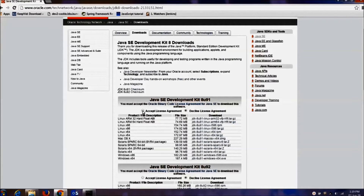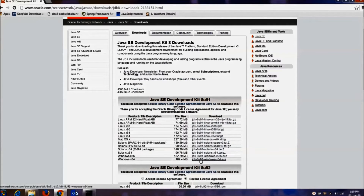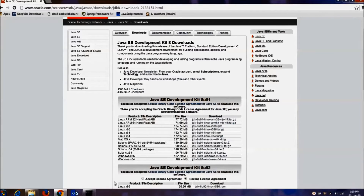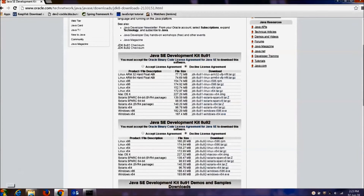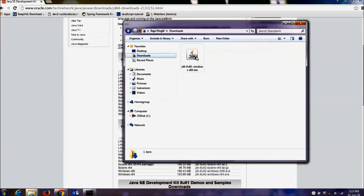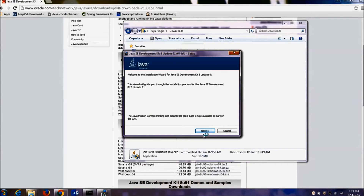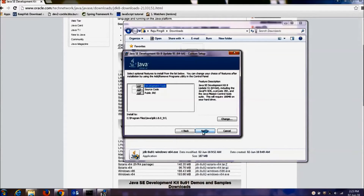To download, click on Accept License Agreement and then click the download link. It will download the Java software. I have already downloaded this software. Now we will see how to install Java. Go to Downloads and double-click the .exe file. Click the Next button. It will give options like development tools, source code, and public JRE. For our development purpose, we just need to install development tools.